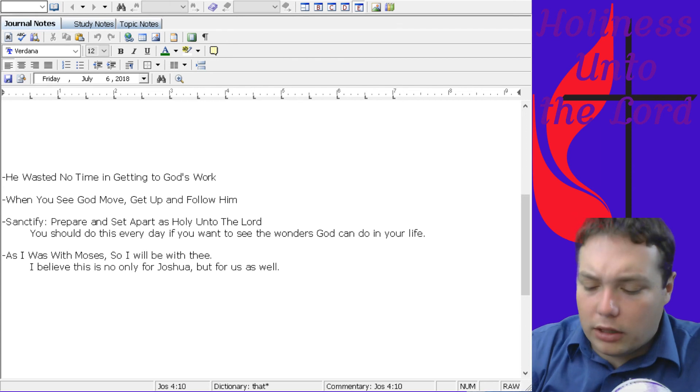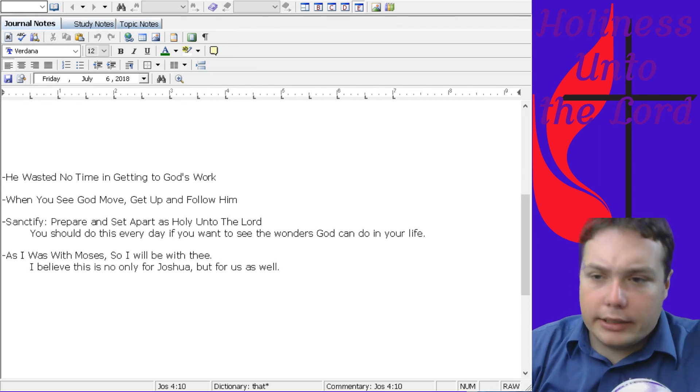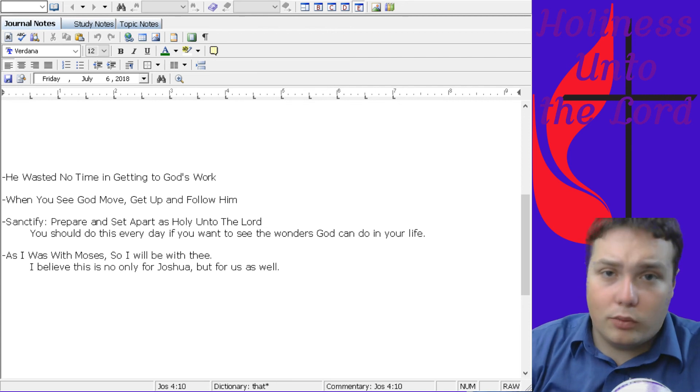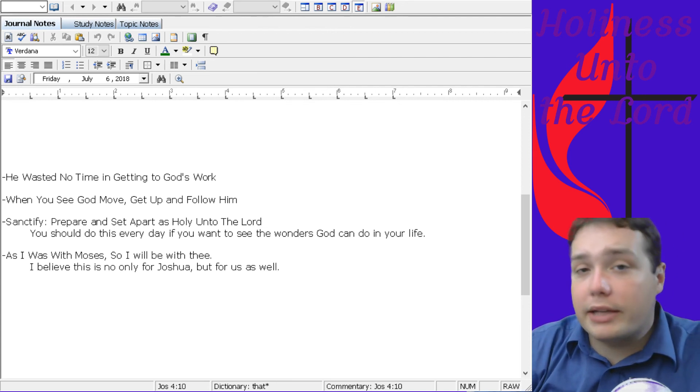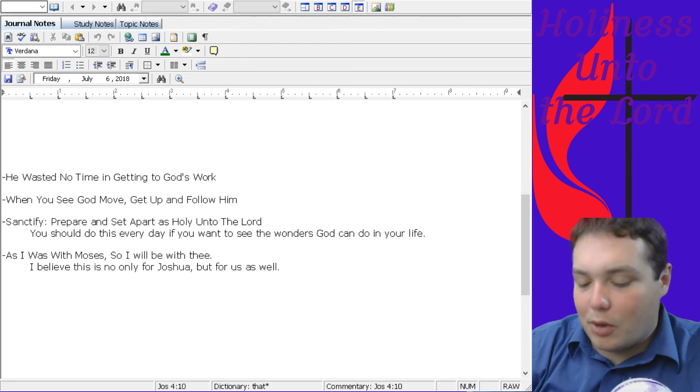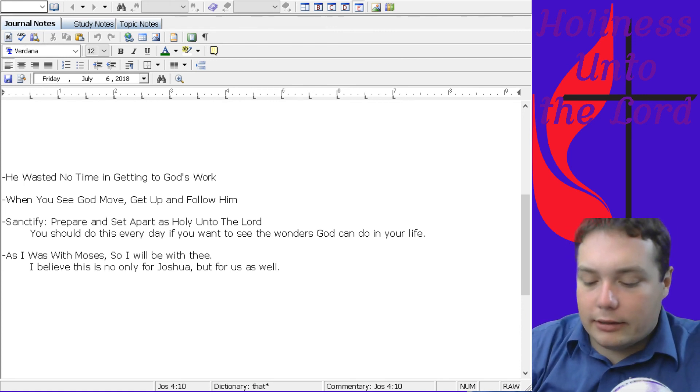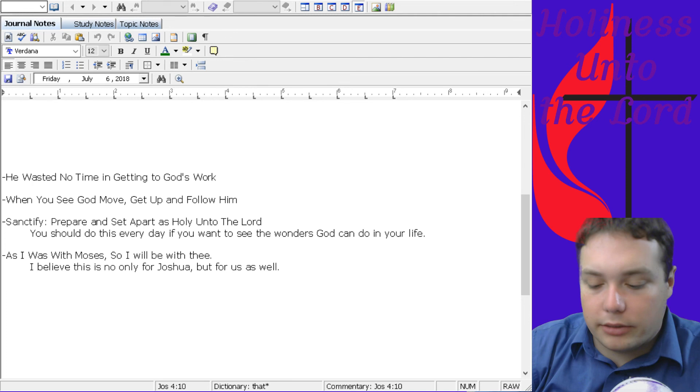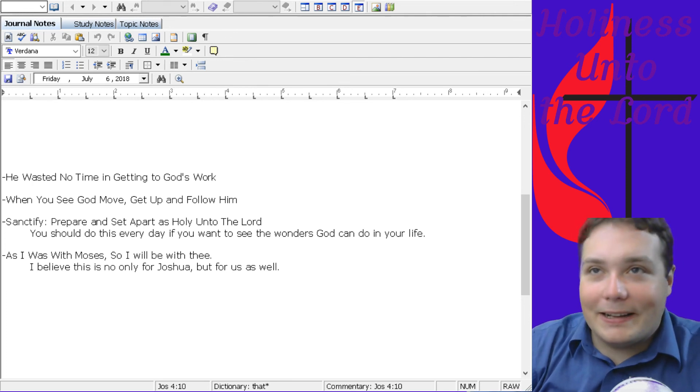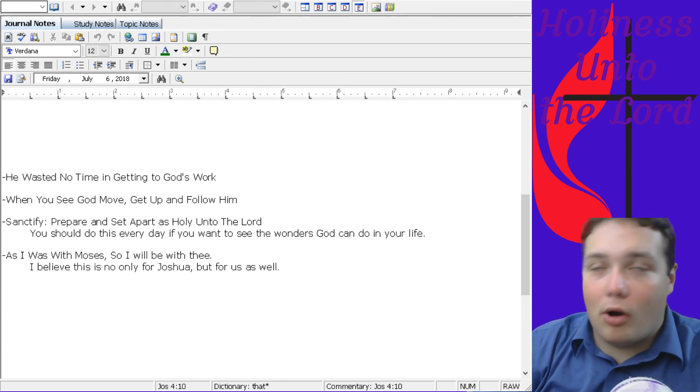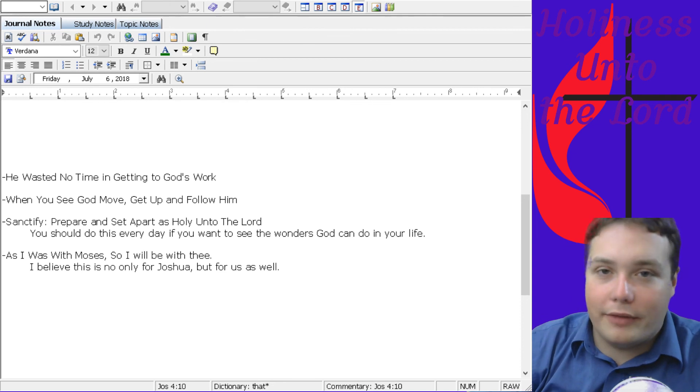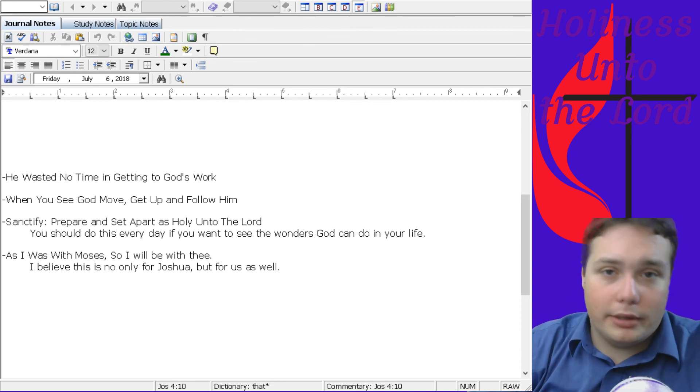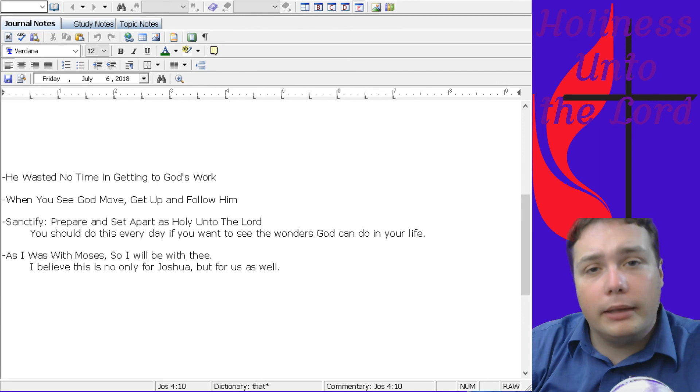That if we follow God, if we sanctify ourselves, set ourselves apart, follow him when he moves, and we waste no time in getting to the work, that God will be with us as he was with Abraham, Isaac, Jacob, Joseph, Moses, Joshua, the children of Israel, the disciples of the New Testament, Matthew, Mark, Luke, John, and Paul, and all the others who were involved with all of that, and Peter. God will be with us the same way he was with them.